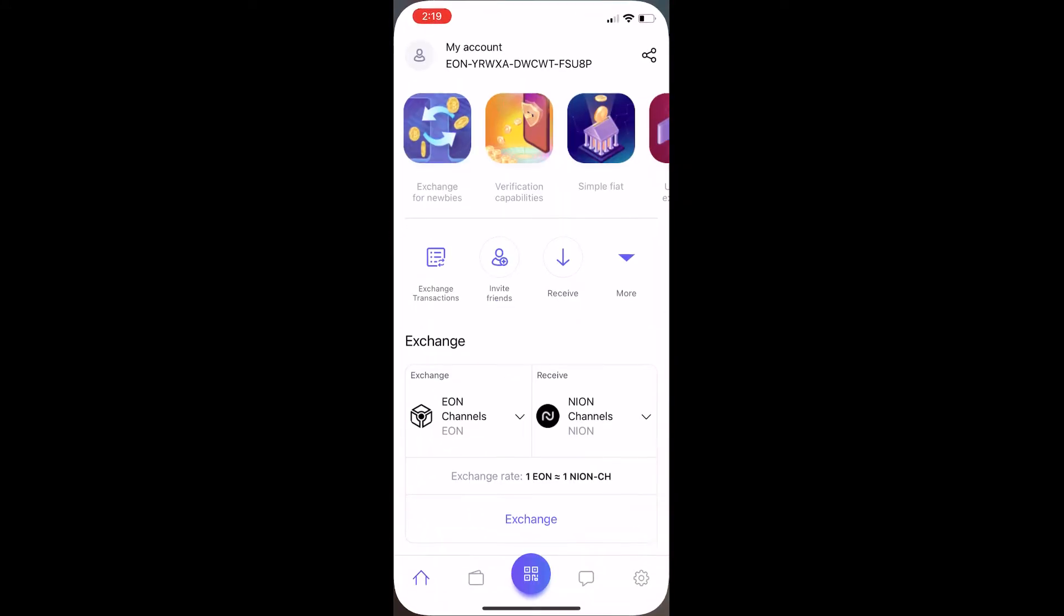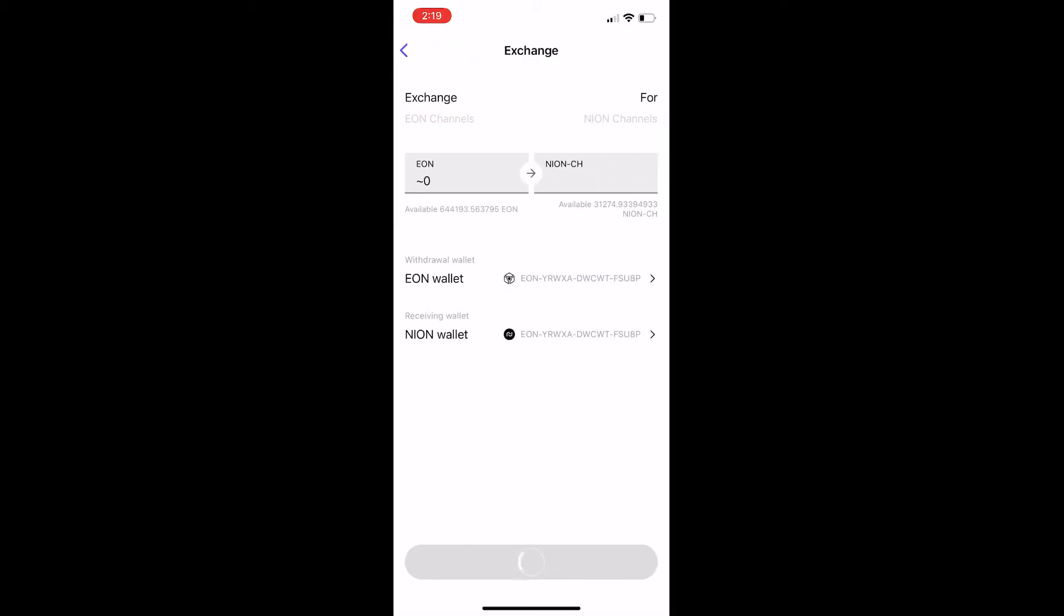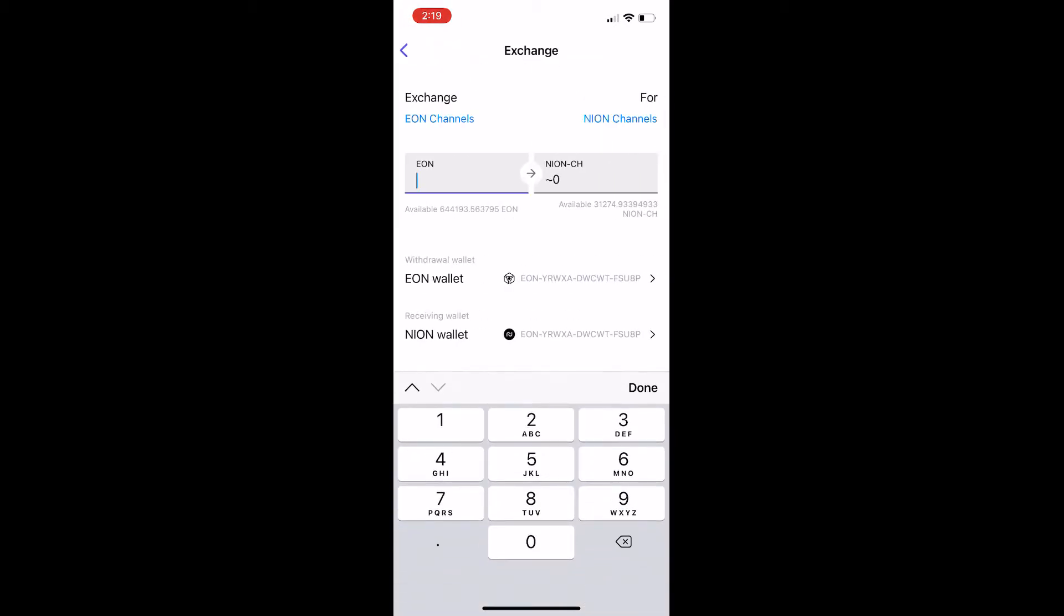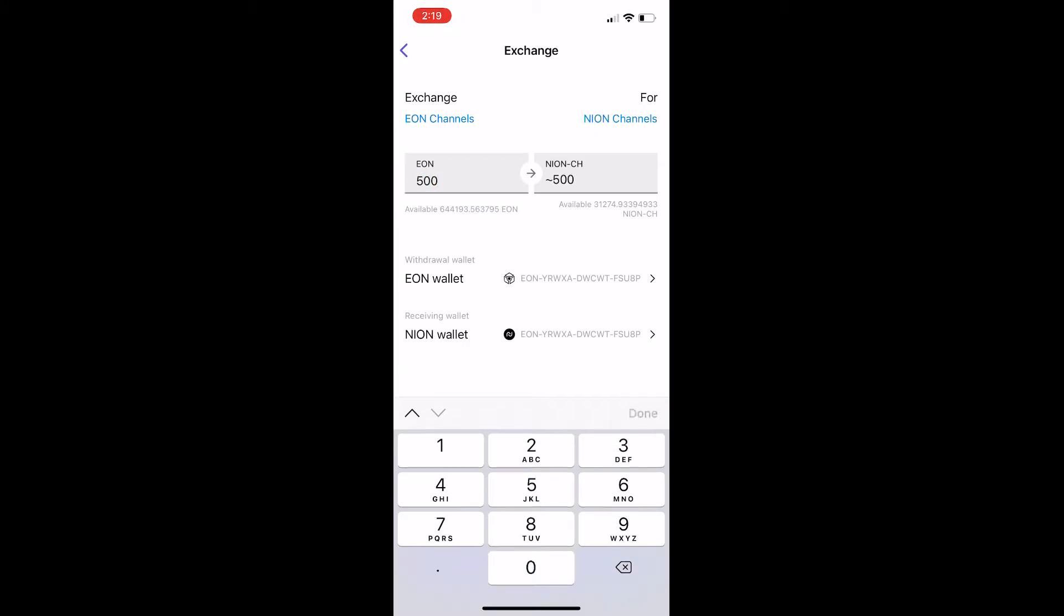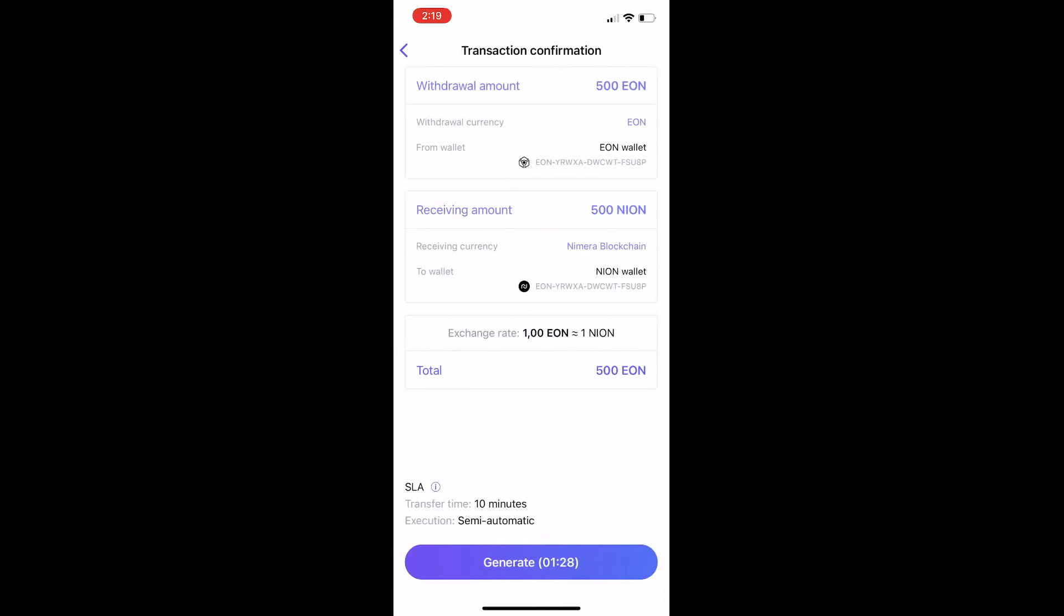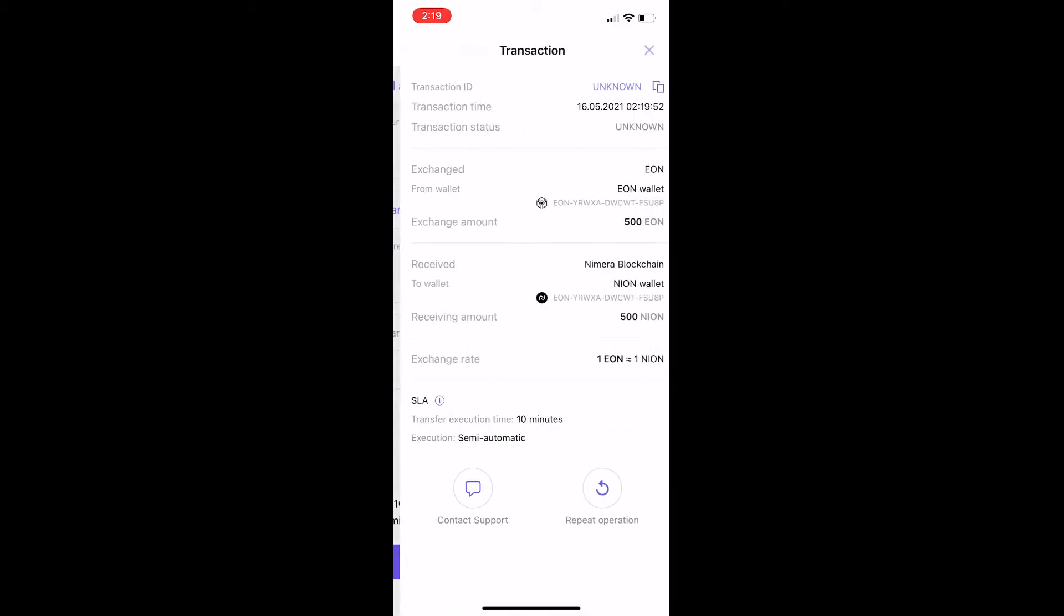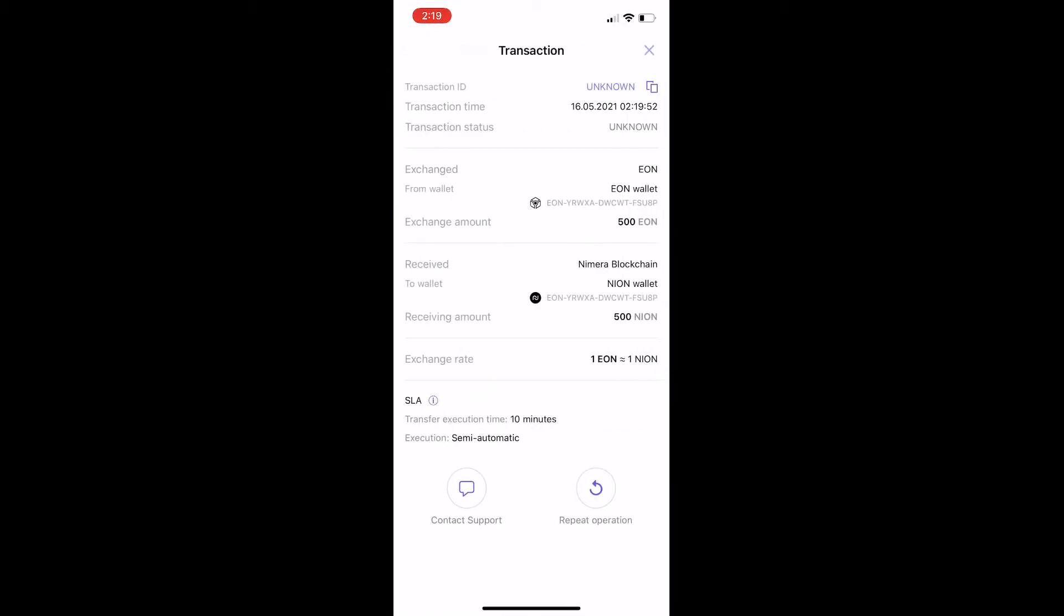First things first, we're going to open up channels and you'll see right on the main exchange page you can do EON to NION at a rate of 1 to 1 and just click on exchange. Then you enter an amount in here. We'll start with 500 and you will see we'll get 500 NION CH for that. That's NION channels. At this point we're just going to click fix rate. Now that we've done that it's going to confirm the transaction and it gives us a minute and a half to confirm that transaction and then we just click generate. And now we can see our transaction is heading to the network and should be done within a few minutes.